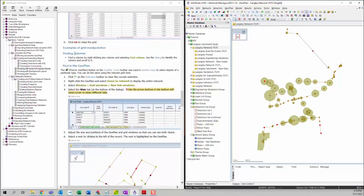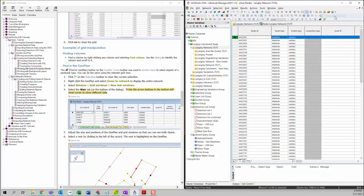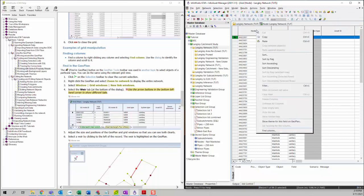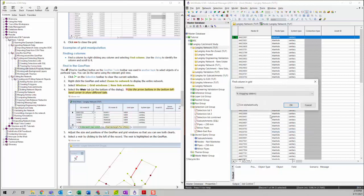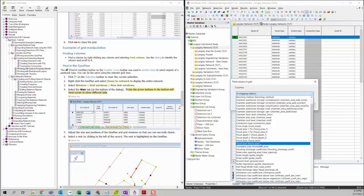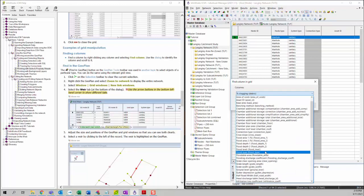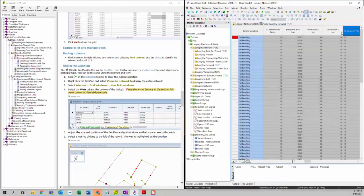Next we're going to talk about how to find columns. You can open a new node window, then right-click on any column and select Find Columns. You can then choose a different column to navigate to. For example, I will choose Flat Area 1 and click OK — ICM will go to that column automatically.